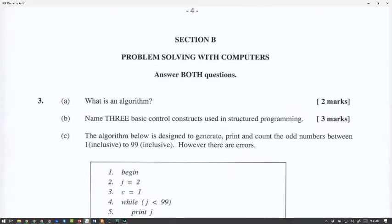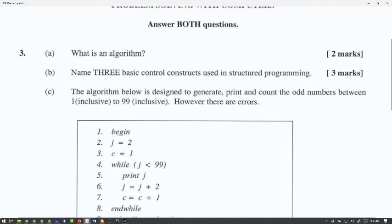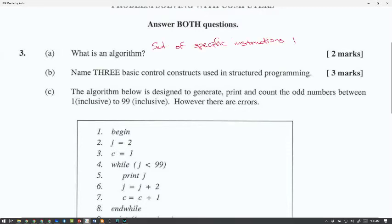Section B is problem solving, which is basically algorithms. This is the section that most people usually do well on — you can get 50 out of 50 because the algorithms aren't that hard and they kind of repeat themselves. Let's go with the basics: what is an algorithm? An algorithm is a set of instructions that solves a problem.